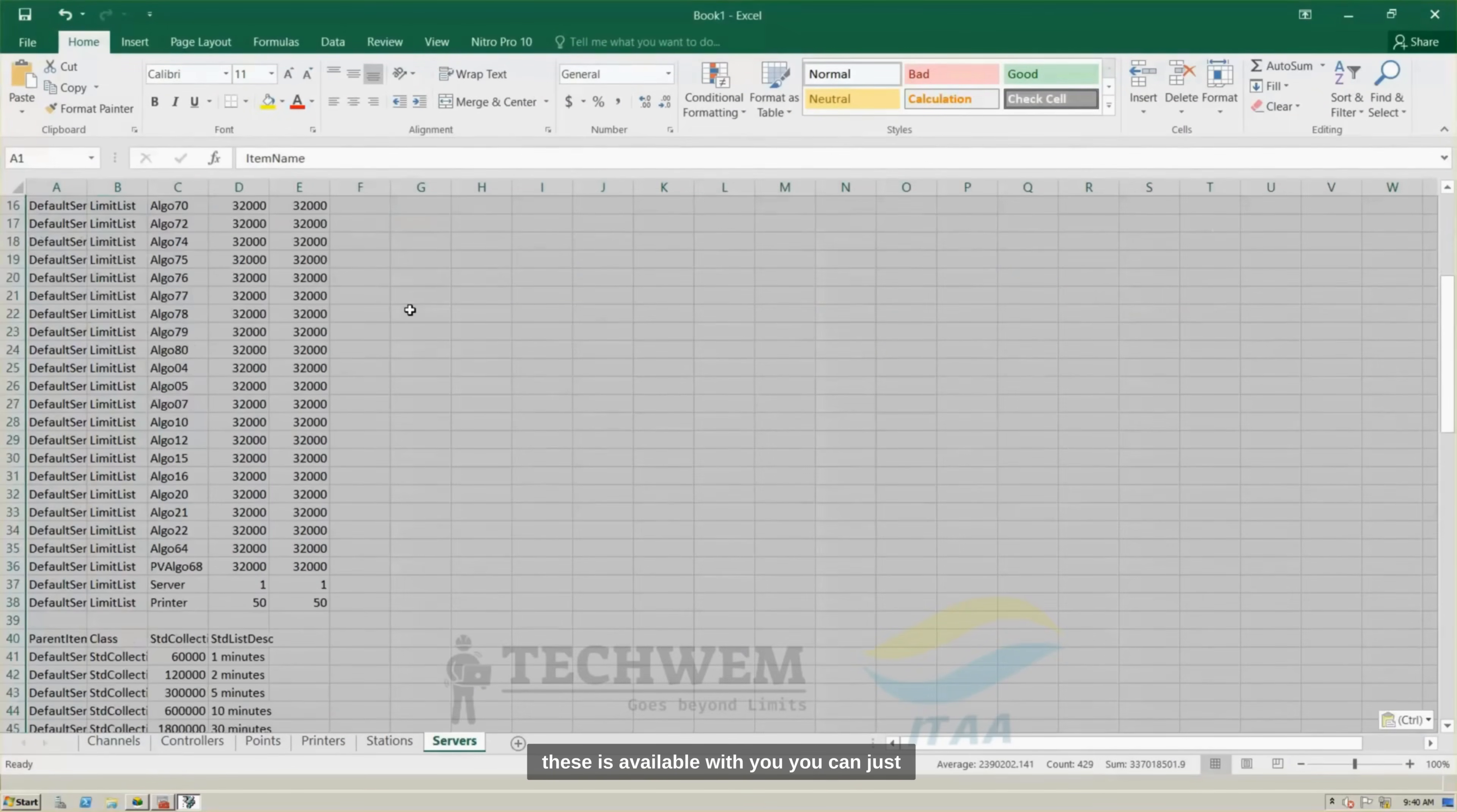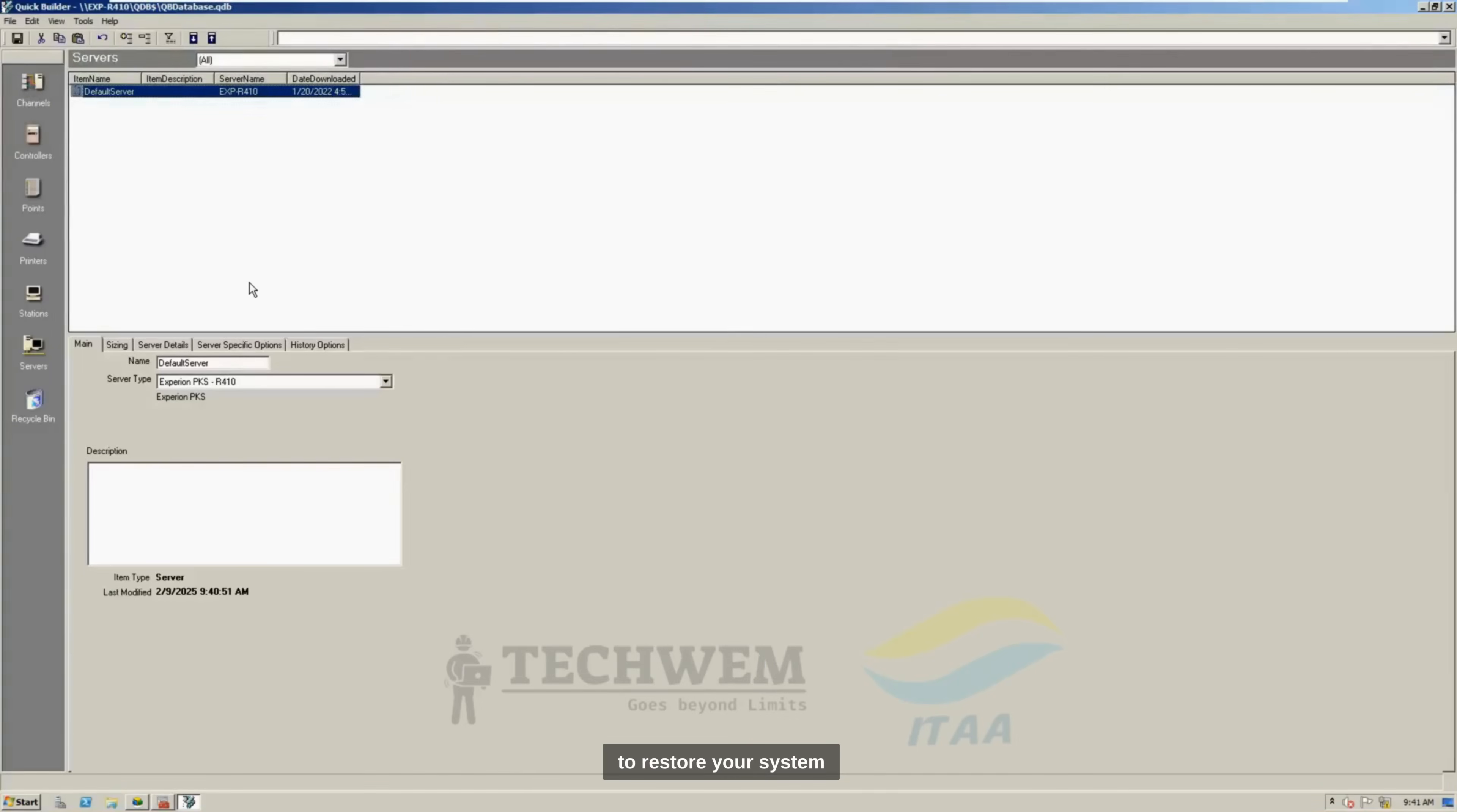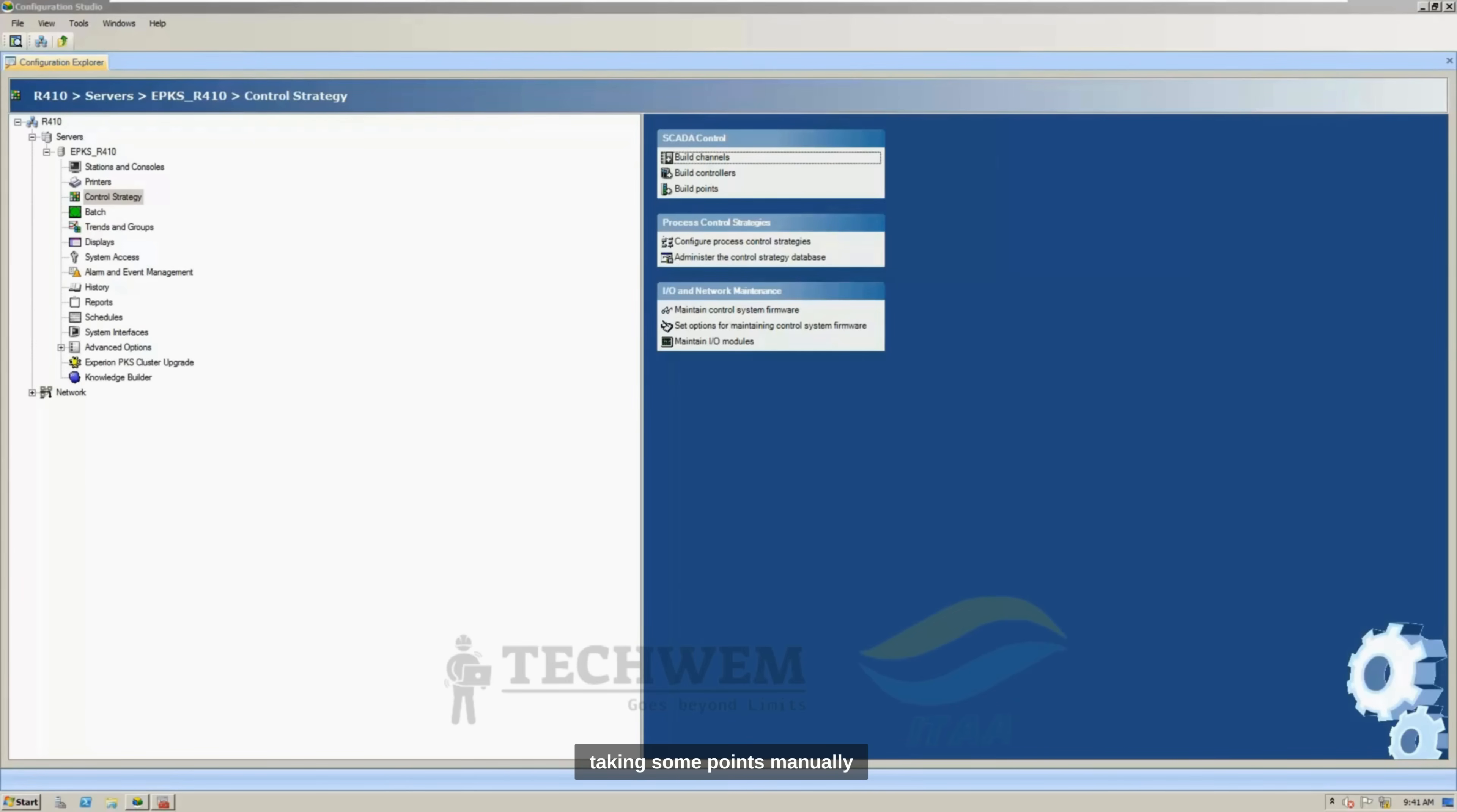So, now, all of these is available with you. You can just go ahead and save this file to restore your system, and that is how you can take backup from Quick Builder by saving the Quick Builder file, as well as by taking some points manually.